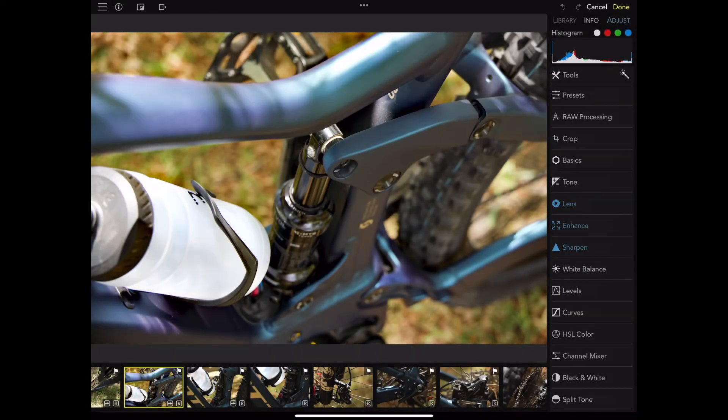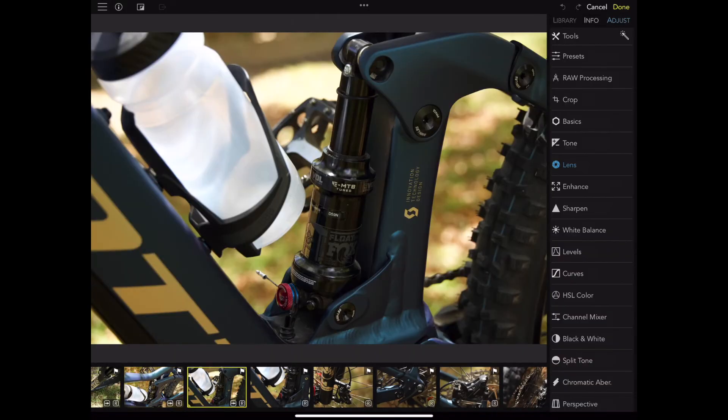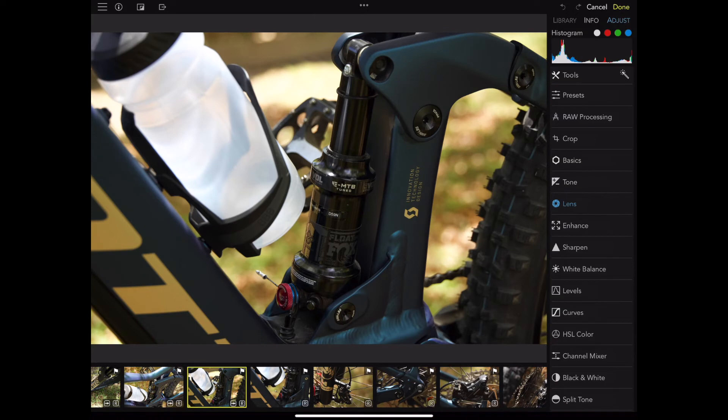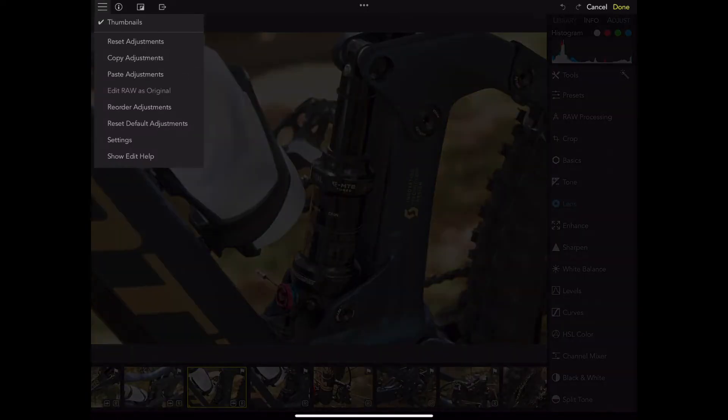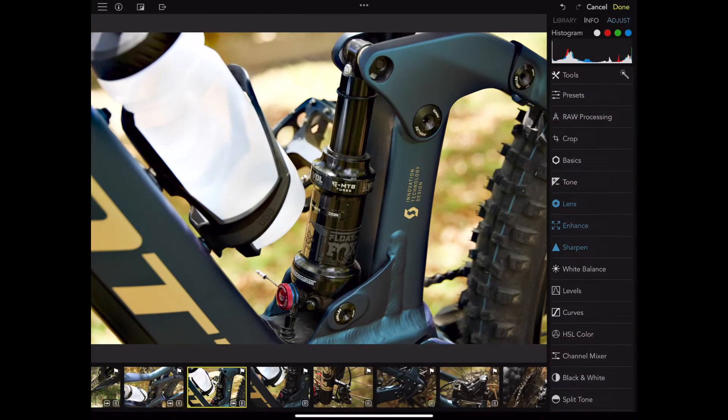There's another feature I want to show you. Go back to a picture, go into edit, and come over here to 'copy adjustments.' Then go to the next picture and hit 'paste adjustments' — hey presto, those settings are applied. This is a great way to quickly apply the same processing from one image to another.